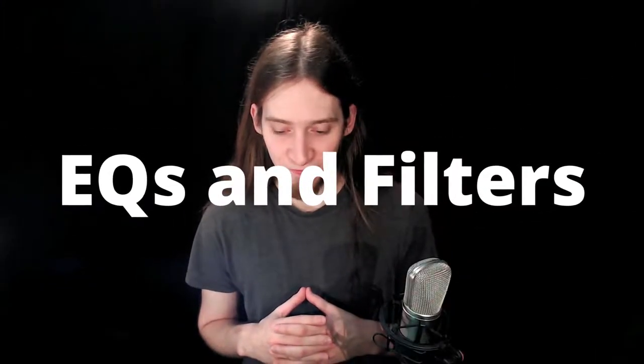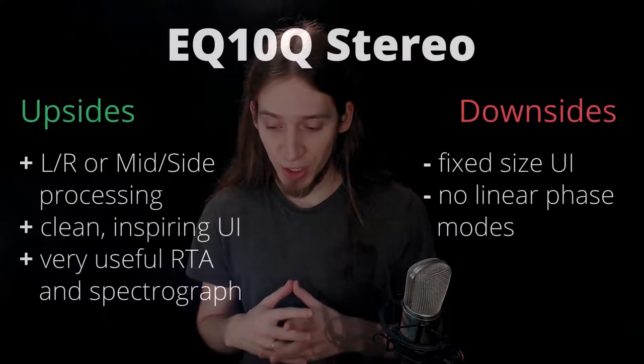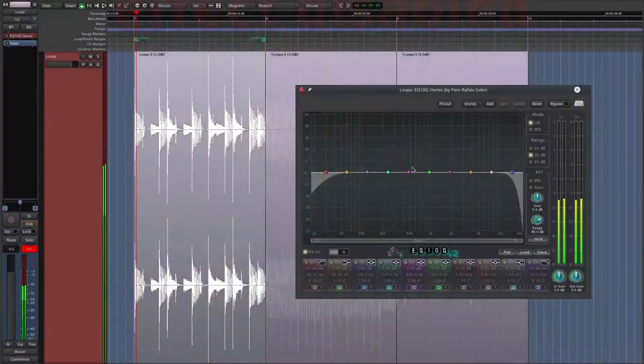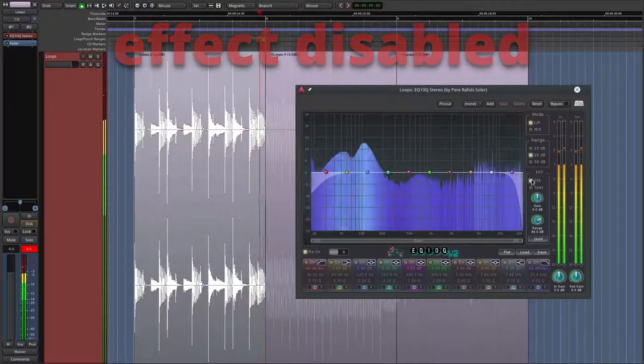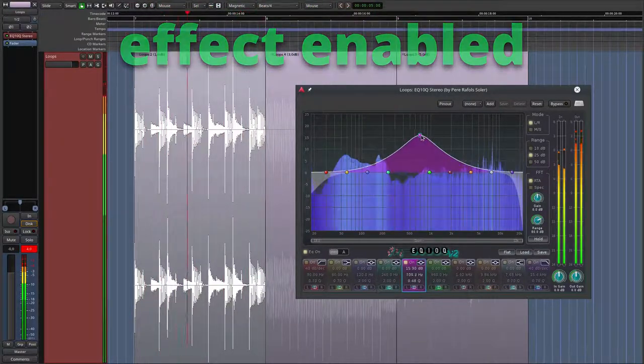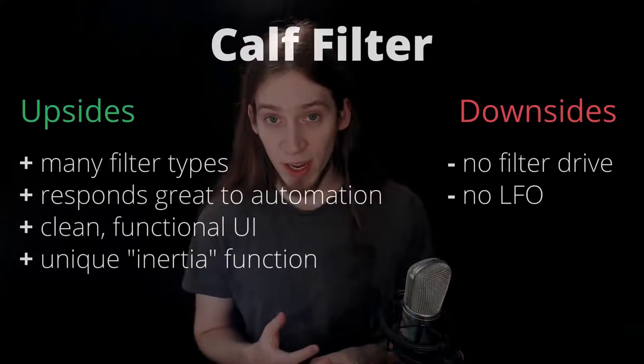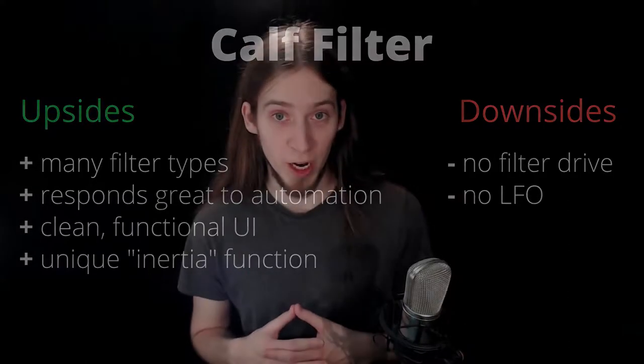EQs and filters. I use EQ10Q for everything. I used to use Calf Equalizer 8-Band — this one is also very nice, but one day I just decided to try EQ10Q and it stuck with me. Calf Filter — I use this one all the time to shape sounds with the low-pass modes, or to add motion to my bass patches using notch and bandpass modes.